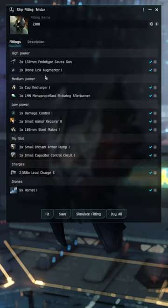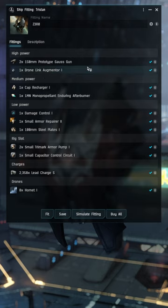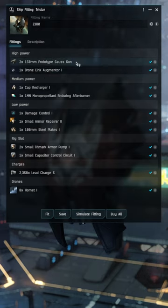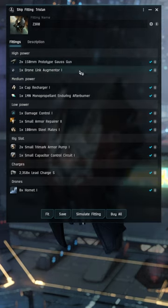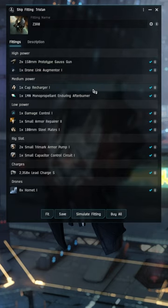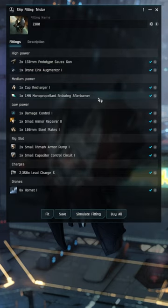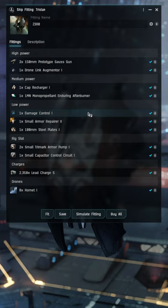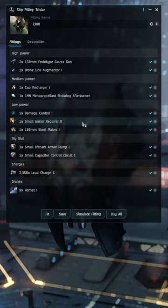Going over the high slots, we're running two 150 millimeter prototype Gauss guns and one drone link augmenter. One cap recharger, one 1MN afterburner, a damage control, a small armor repairer, and two 100mm steel plates.